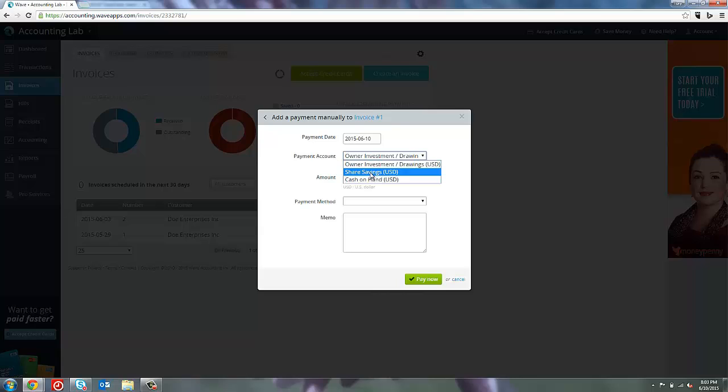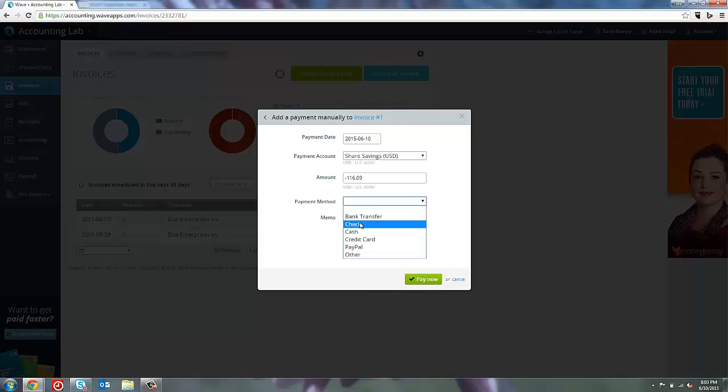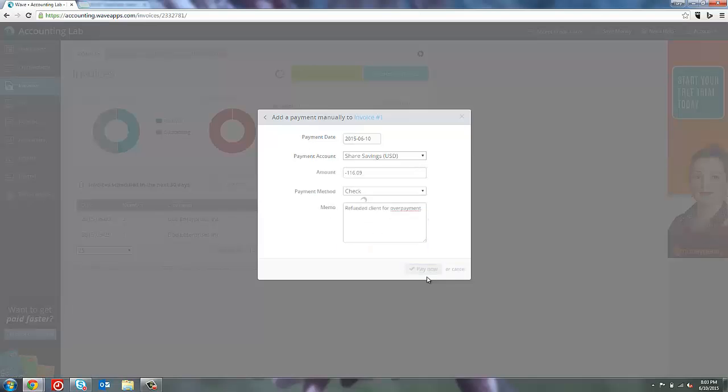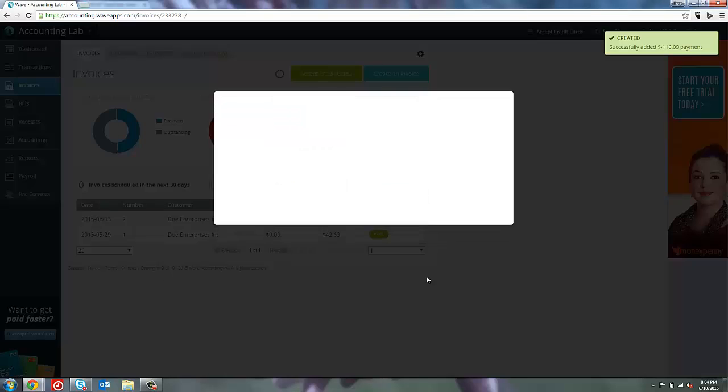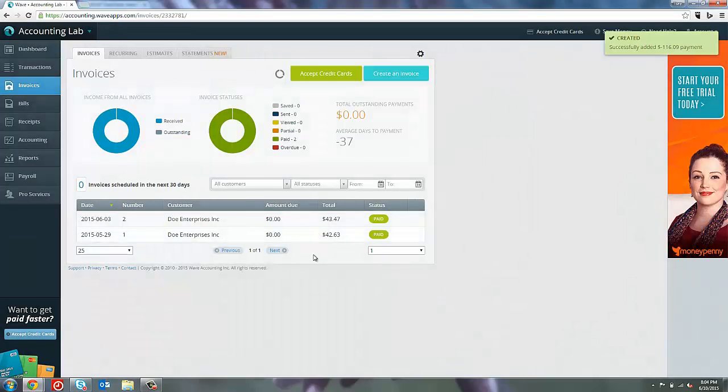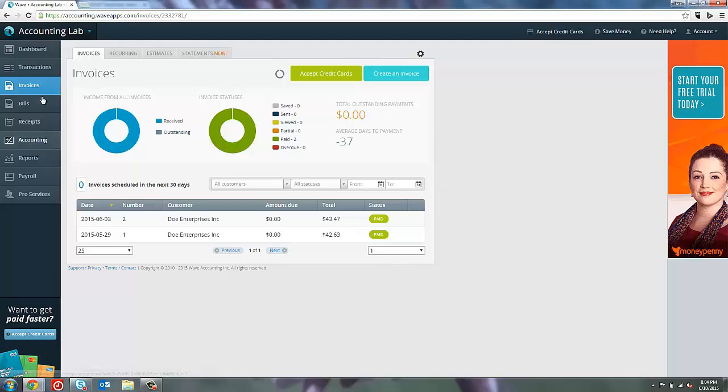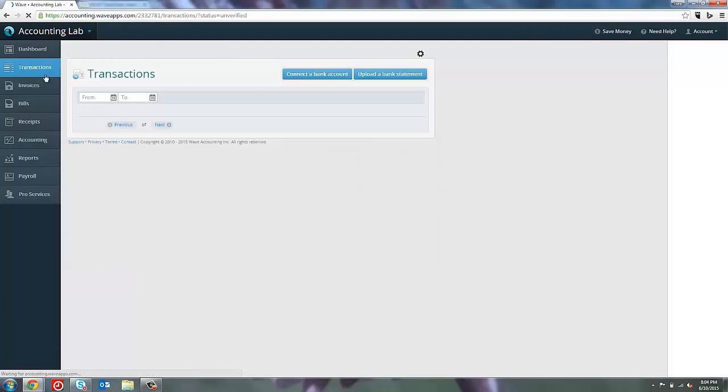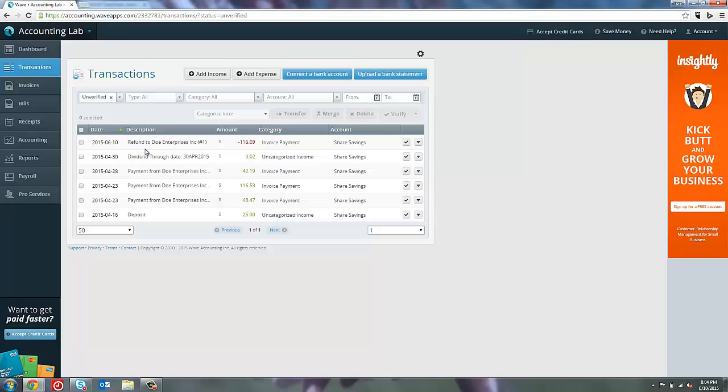Now, I have to select which account I'm going to record this transaction in. If you're going to create a refund check that you're going to write, then I would probably just select your bank account and then the negative amount that we're going to write back. We're going to do this by a check and in the memo line, be sure to leave some good notes as to what you're doing. So, refunded client for overpayment and pay now. It lets me know that that was recorded successfully. Now, the invoice shows that it has a zero balance and if I come back to the transactions screen, I've got this $116.09 expense waiting to be synced with the bank account.